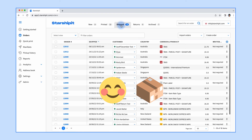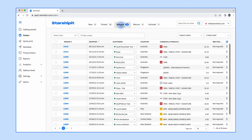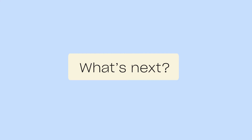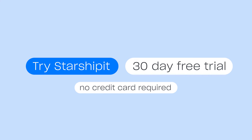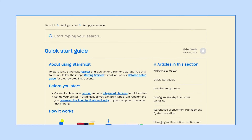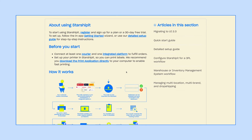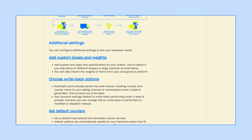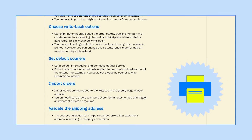So there you have it — a quick whistle-stop tour of Starshipit. There is of course a lot more features that help you streamline and save time. Start your 30-day free trial using the link below and simply follow our quick start guide to set up your couriers, integrate your e-commerce platforms, and download the quick print app.